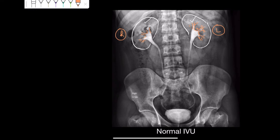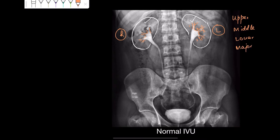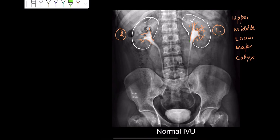We have upper, middle, and lower major calyces — one, two, and three — and I'm sure everybody can see them. These upper, middle, and lower calyces join to form the renal pelvis on both sides. The renal pelvis has been formed, and now this renal pelvis becomes the ureter.